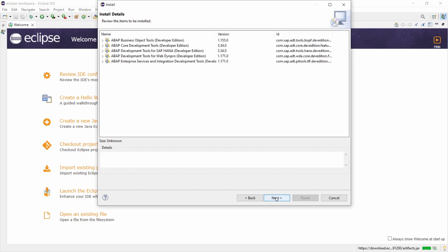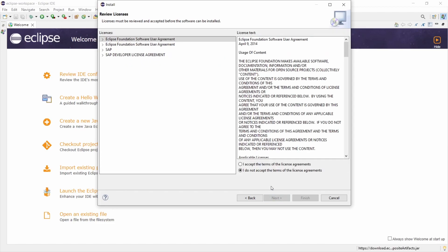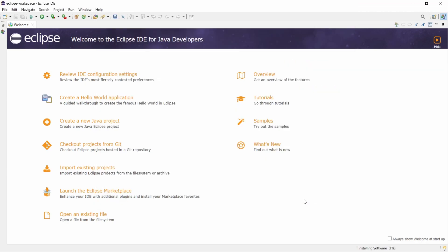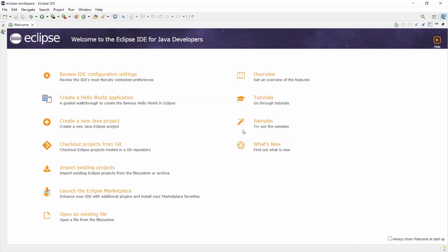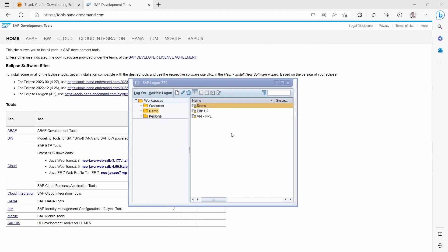Click Next once again, then accept the terms of the license agreement and click Finish. The software will be installed in the background. Once the installation is done you will be asked to restart the Eclipse IDE to apply the software updates, so click Restart Now.